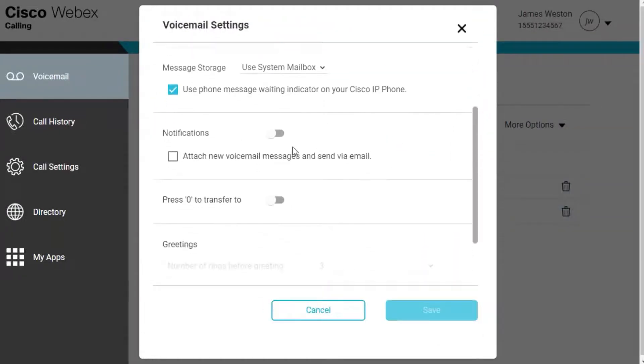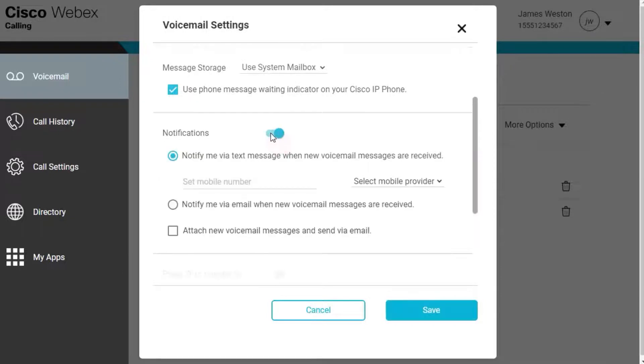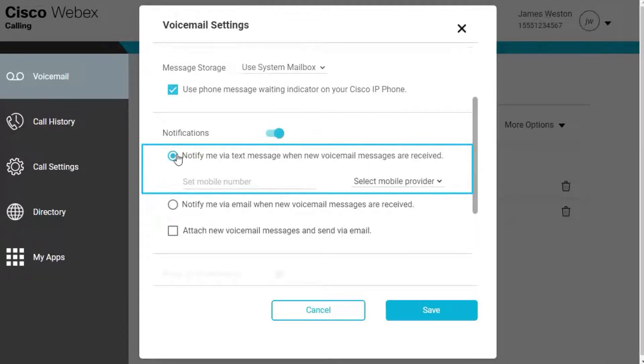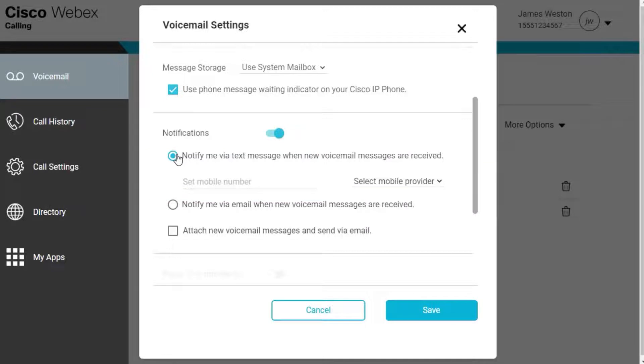To receive text message notifications, select Notify Me via text message when new voicemail messages are received. If this option is selected, enter the phone number and service provider.